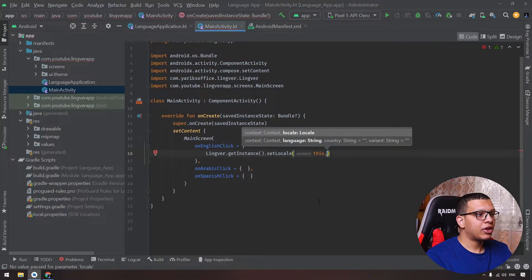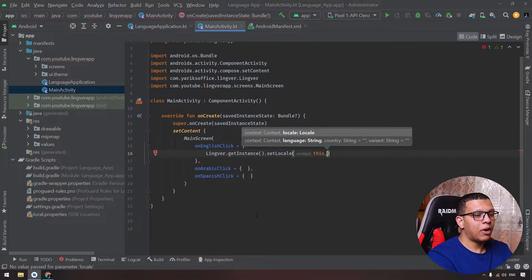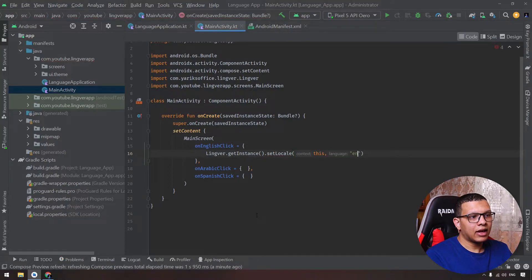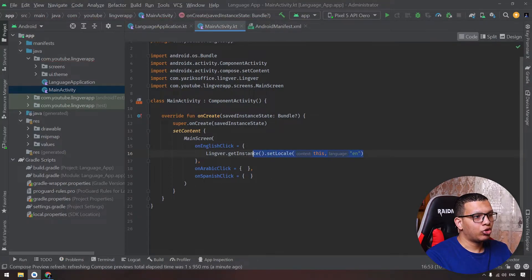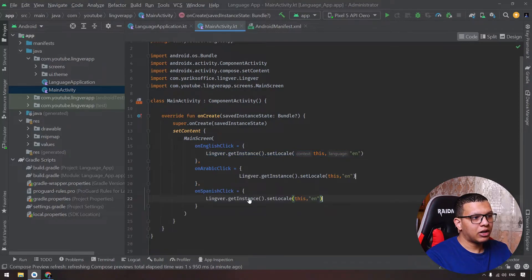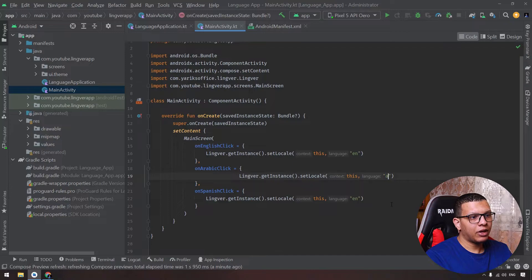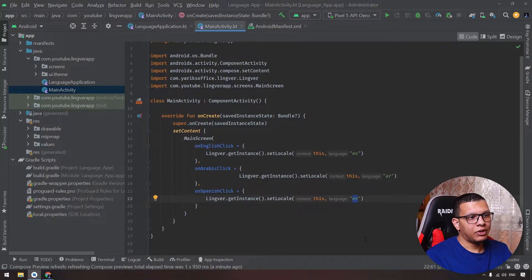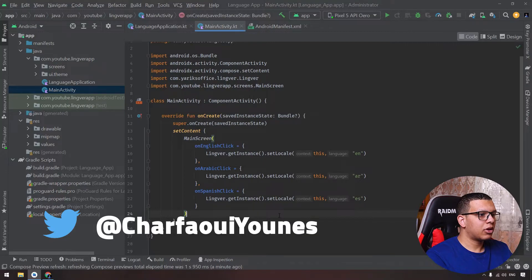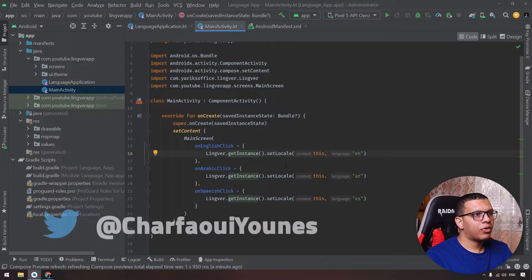We will use a locale or string. Simply the string will be the language of our application. Here for example, for English we will pass the 'en' like that. And we can duplicate this line here for these two and we change basically only the language. Here for Arabic to be 'ar' and in Spanish to be 'es' like that.